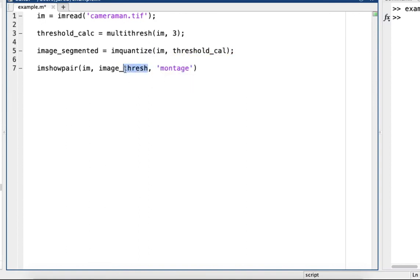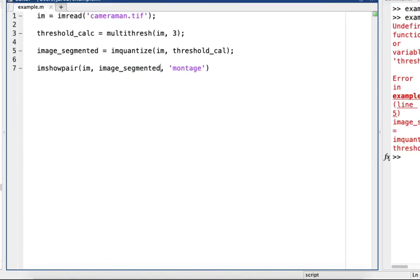And image_segmented. All right, I think that's it, let's run it.